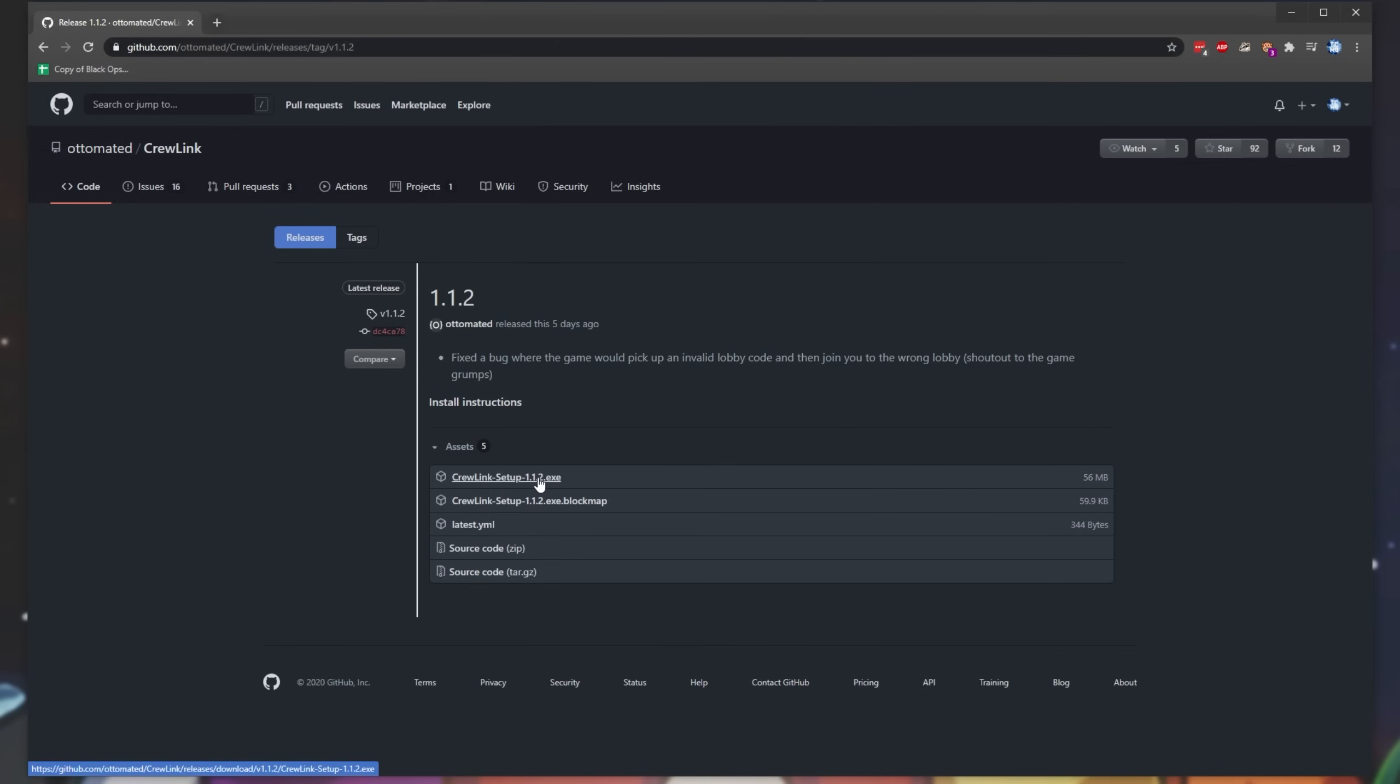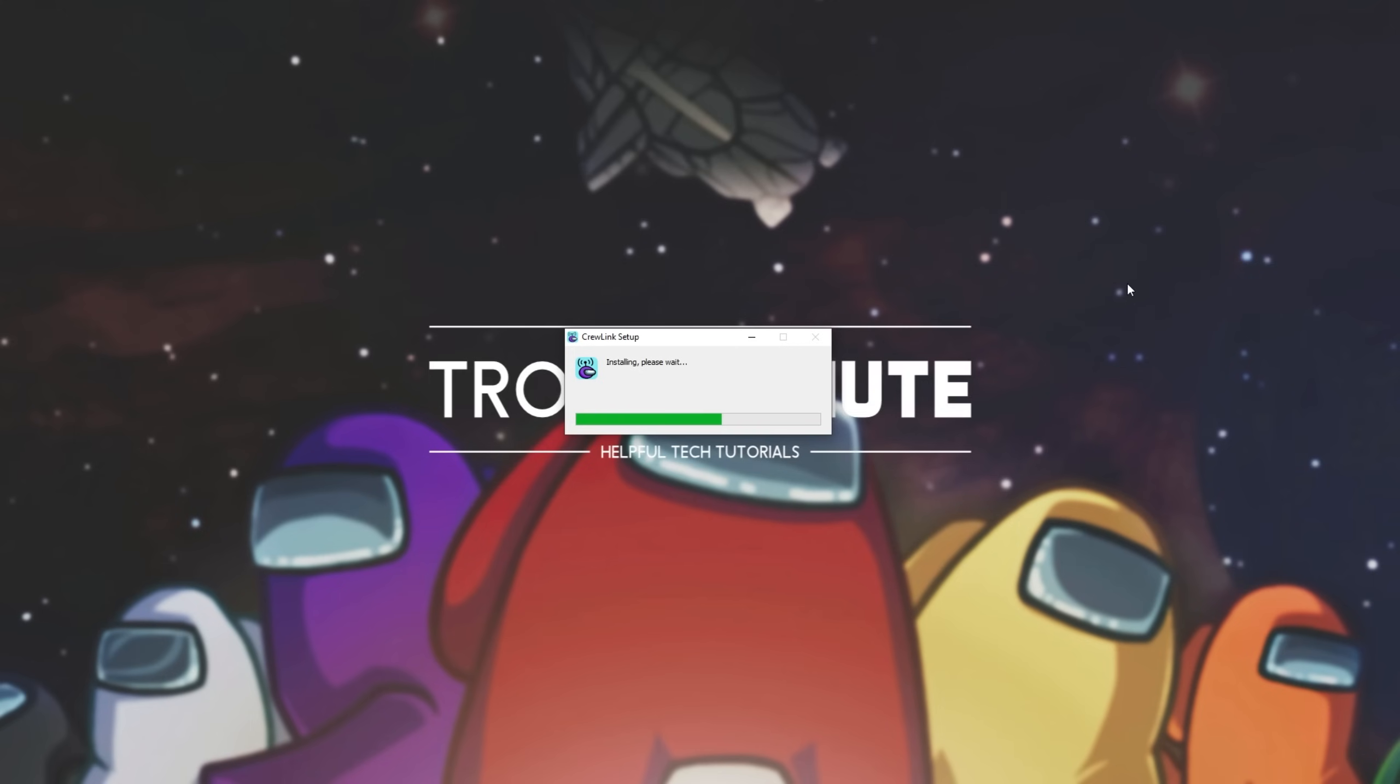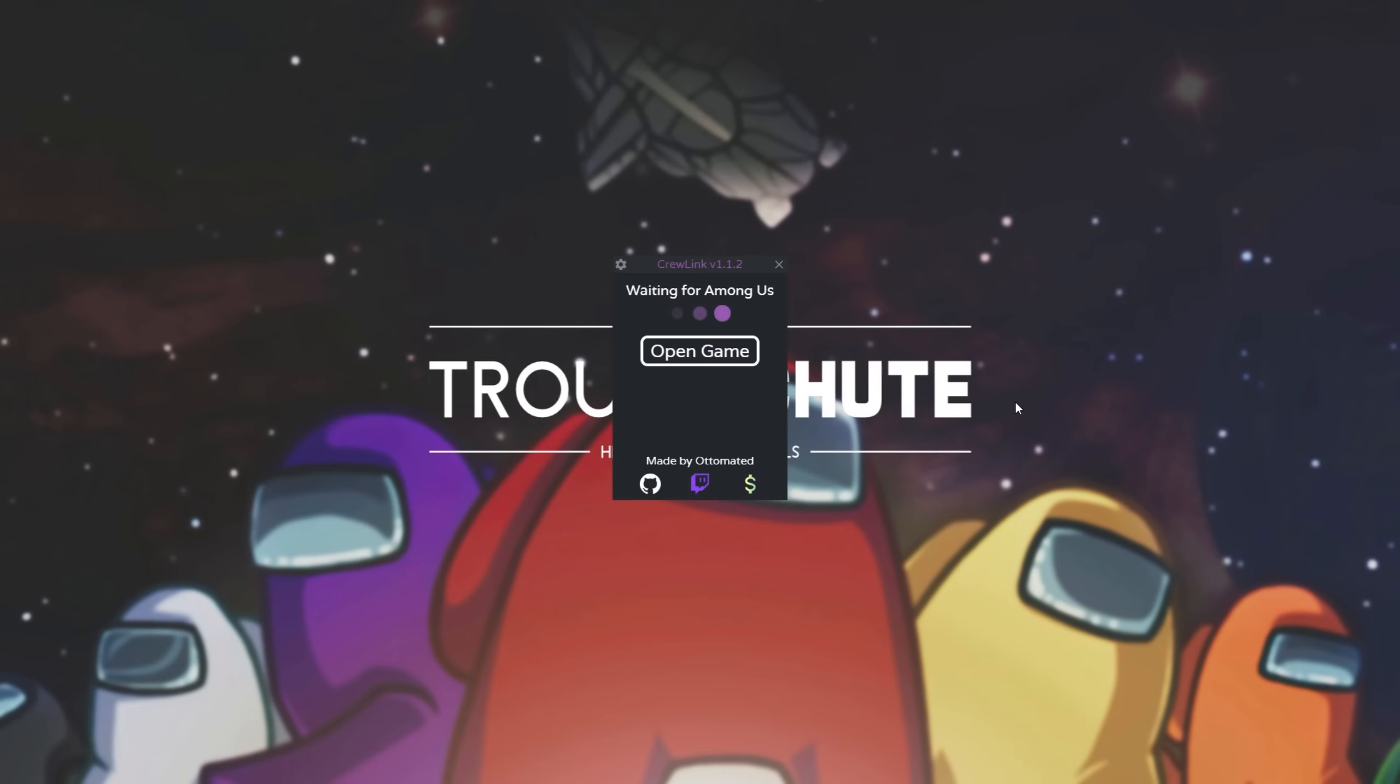After doing this, simply click on the EXE to download the installer for it. This is all you need to do from here. Simply click the EXE when it's done downloading to launch it up. There we go. Now it's simply installing CrewLink and it's completely done.